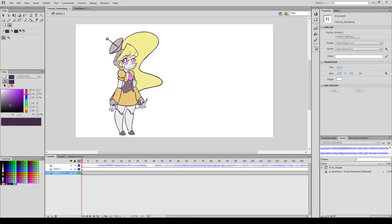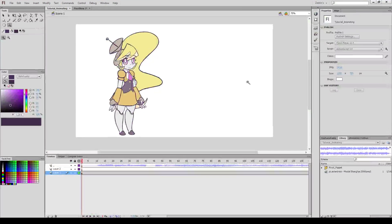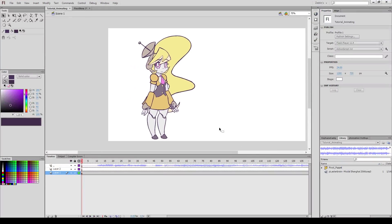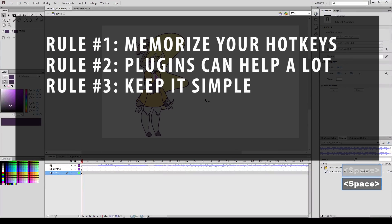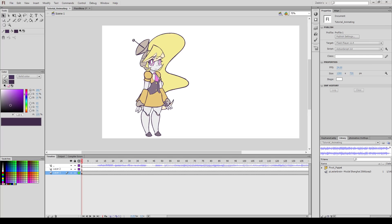Number one is I memorize my hotkeys, which significantly speeds up my ability to animate. I'm not going to be going into details of what each hotkey is or what each hotkey does, but I will have a display down in the bottom right hand corner of my screen that demonstrates what key I'm pressing. Two, make sure you use plugins that streamline your work, and this one I'll be discussing a lot. And three, utilize minimalism where it's effective. More details does not always mean something will look better. This applies to both your art and to the animation itself.